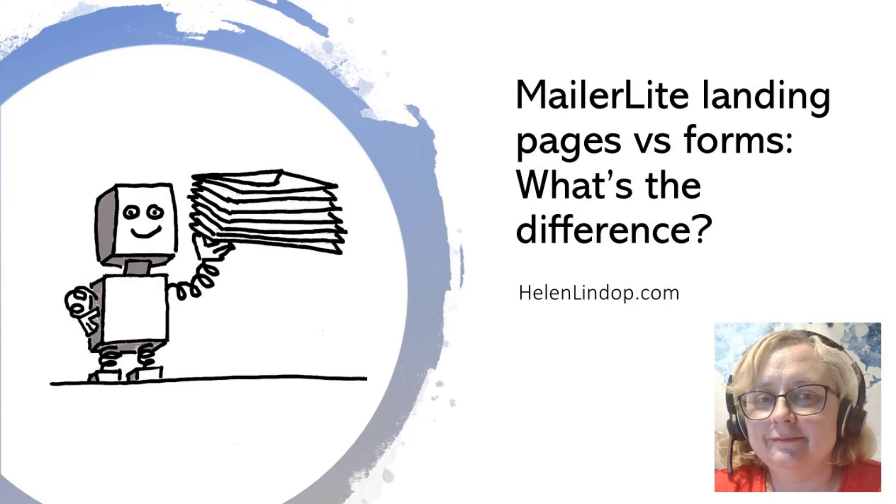Hi, this is Helen from HelenLindop.com and I'm going to take you through something that really confuses my clients, which is the difference between landing pages and embedded forms in MailerLite. If that describes you, stay tuned. I'll take you through it just now.